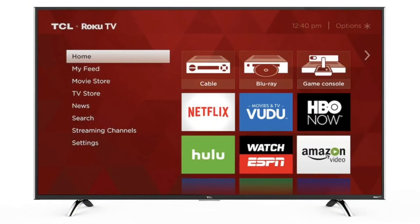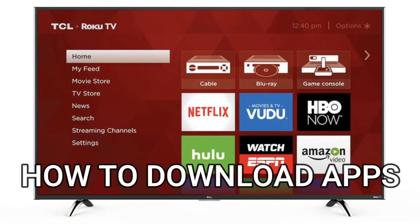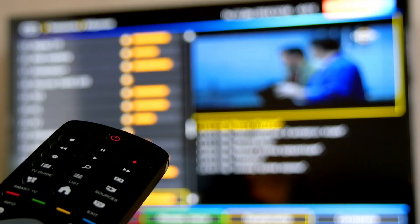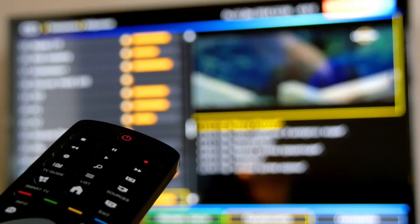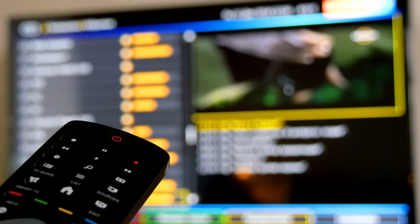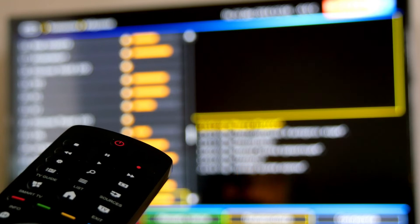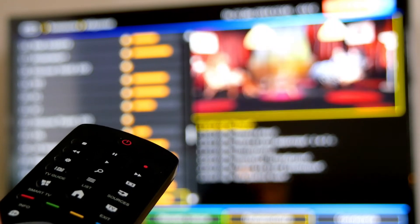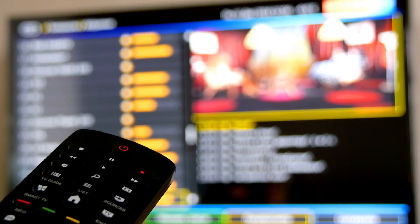In today's tech video, I'm going to show you how to download apps on your TCL smart TV. After I show you how to install these apps, if you stick around, I will show you a few apps that you might want to install and check out.